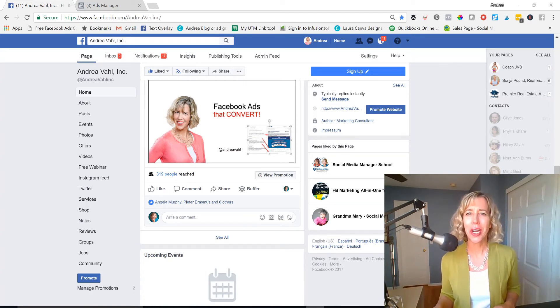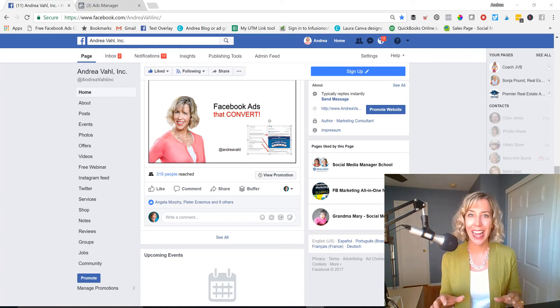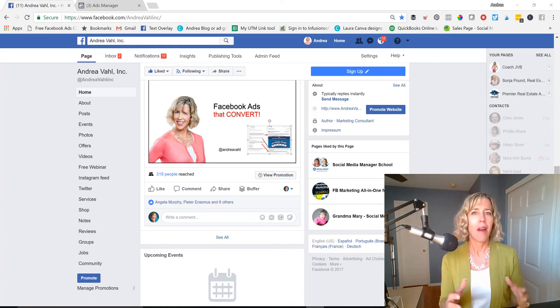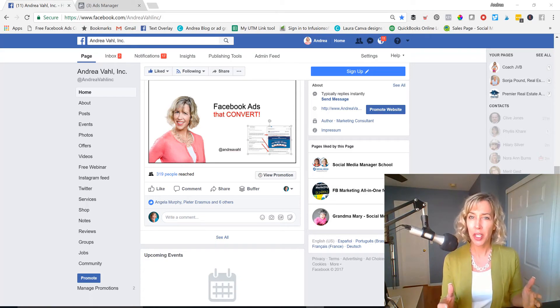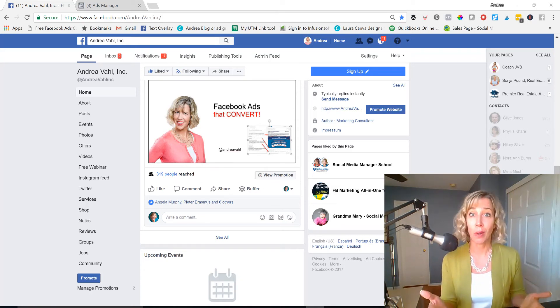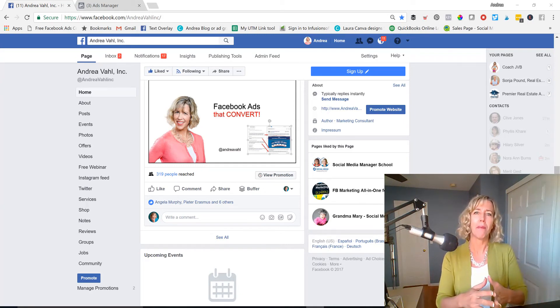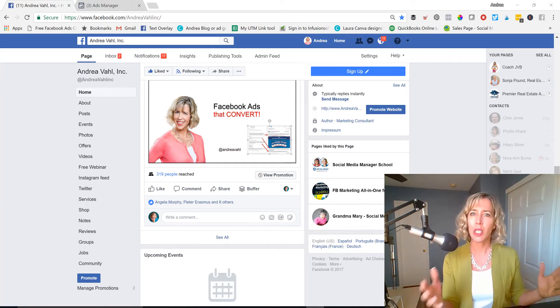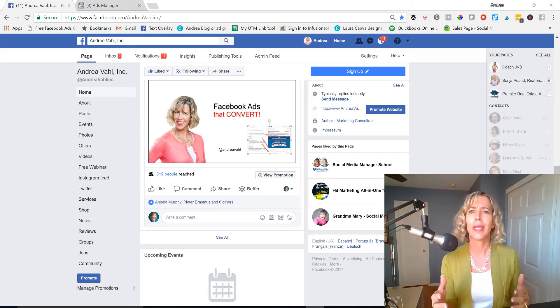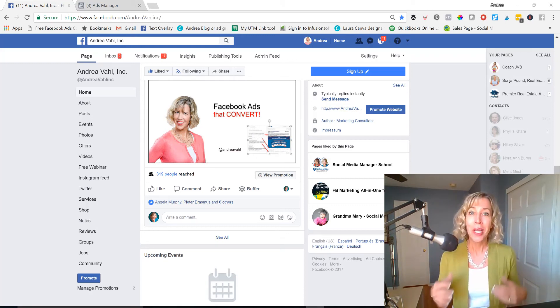Here we are. We're going to talk about the Facebook Ads overview because I find that people sometimes aren't sure even where to look in the Facebook Ads Manager, aren't sure how to find it, aren't sure what they're looking at. So I'm going to give you a big overview and explain a few of the things with the navigation, what they are, so that it's not so overwhelming.